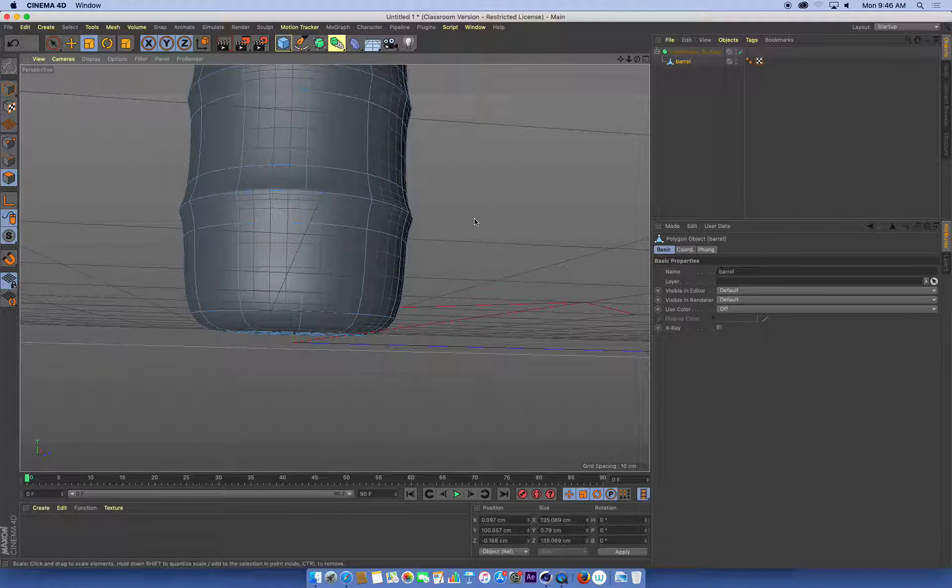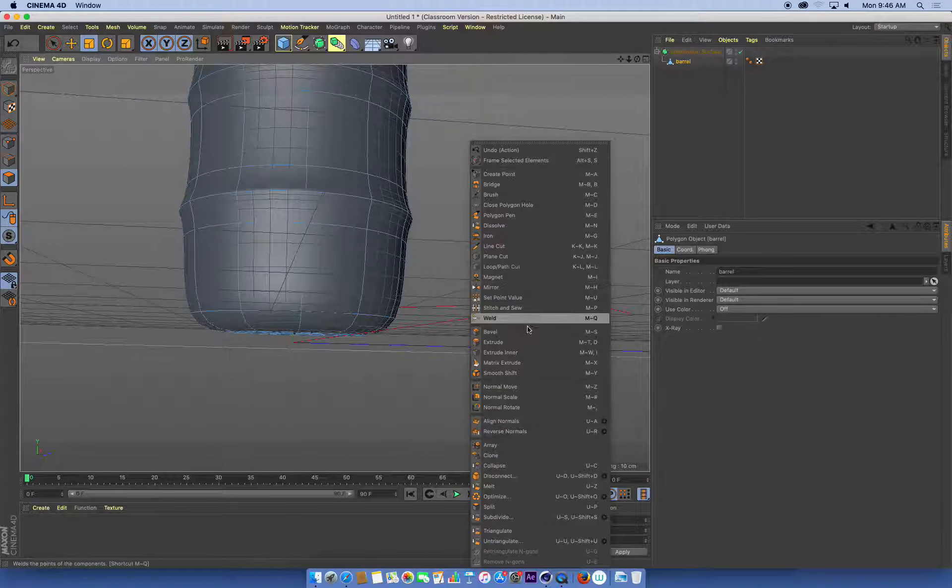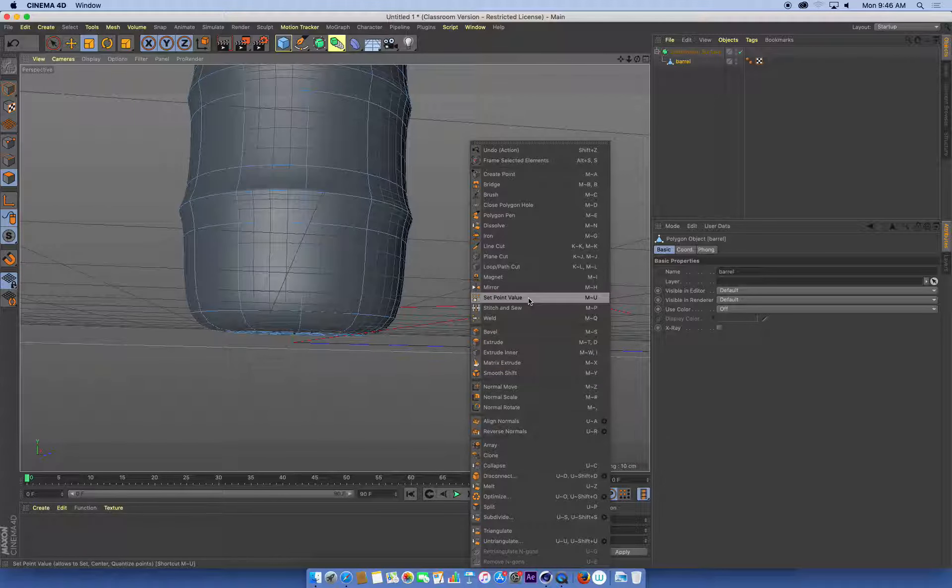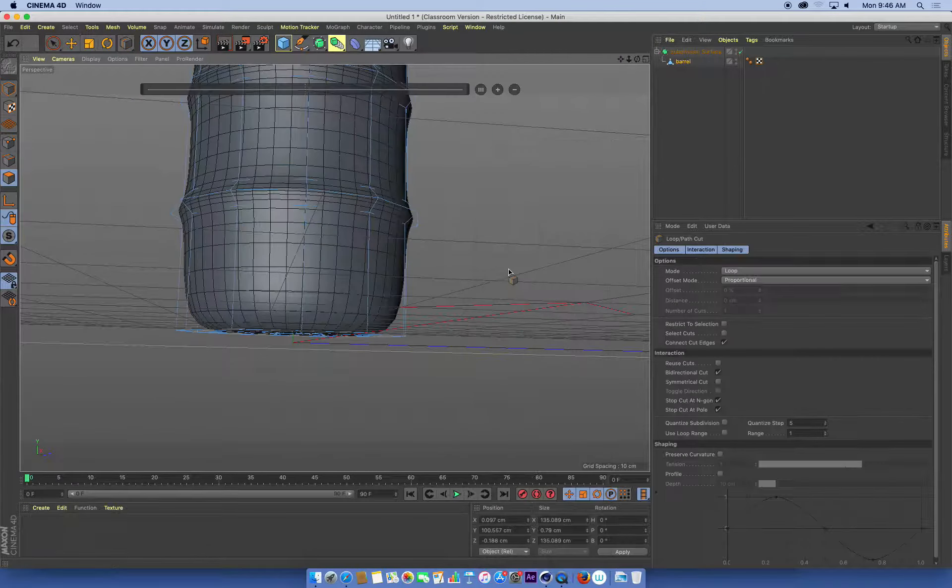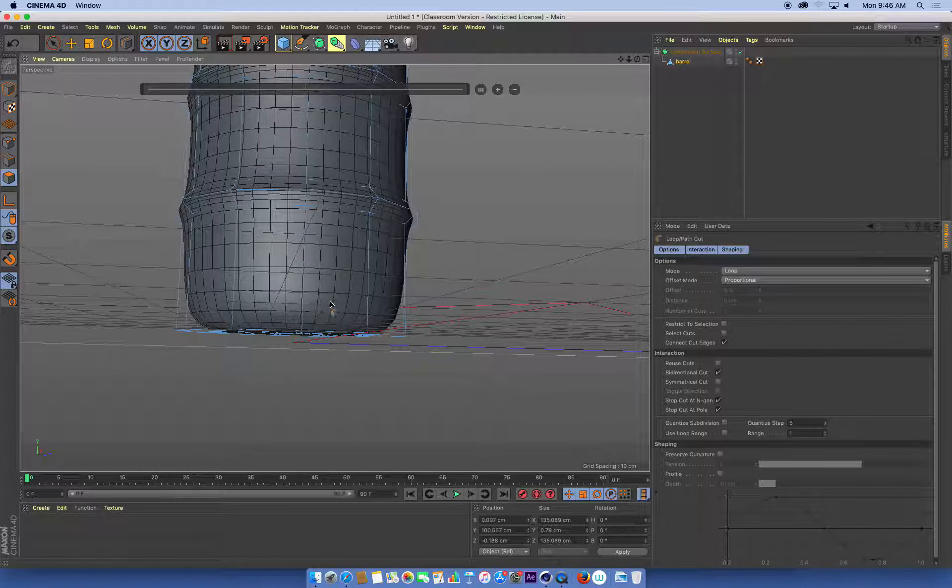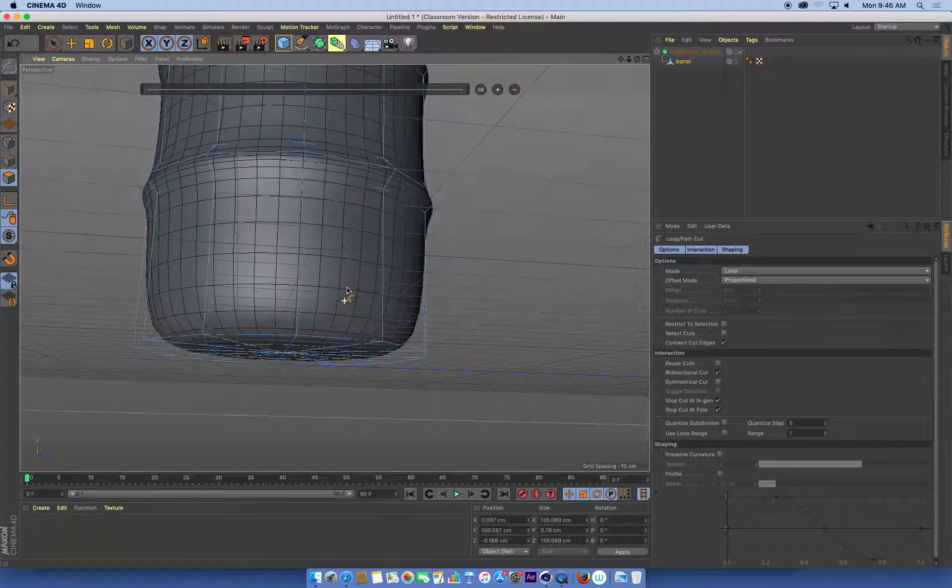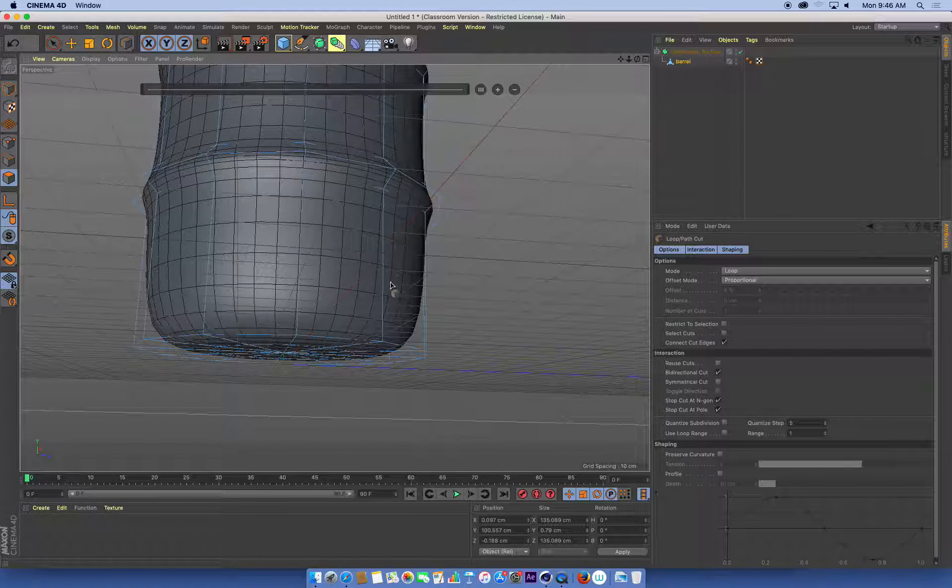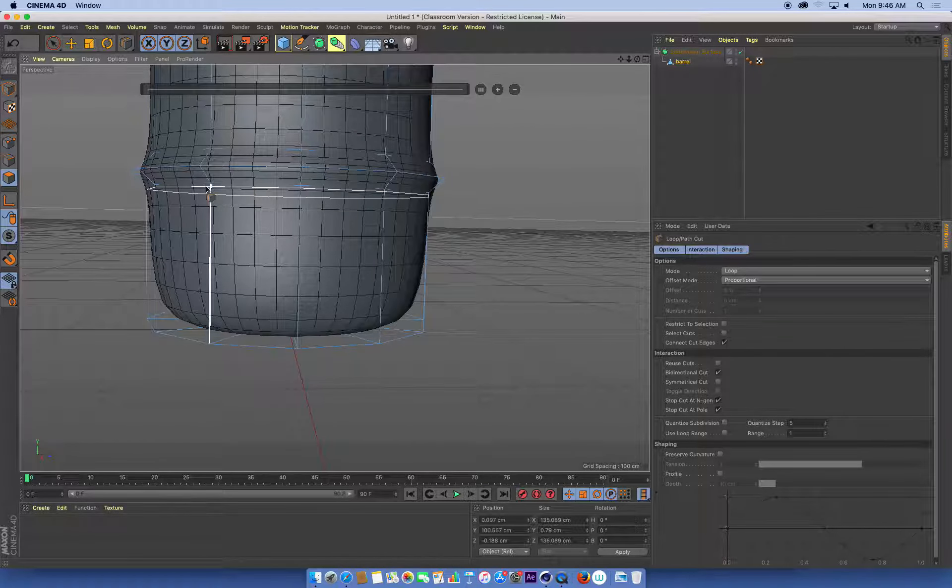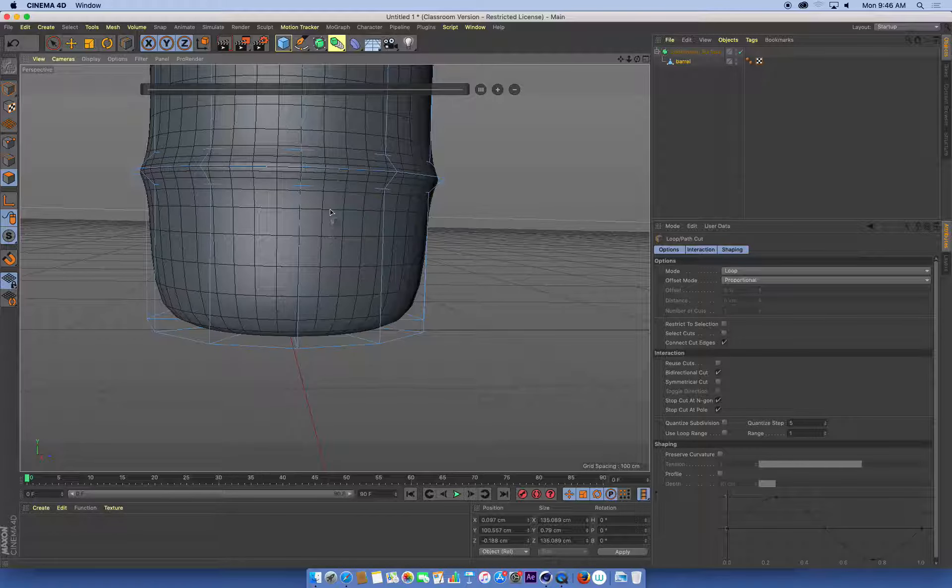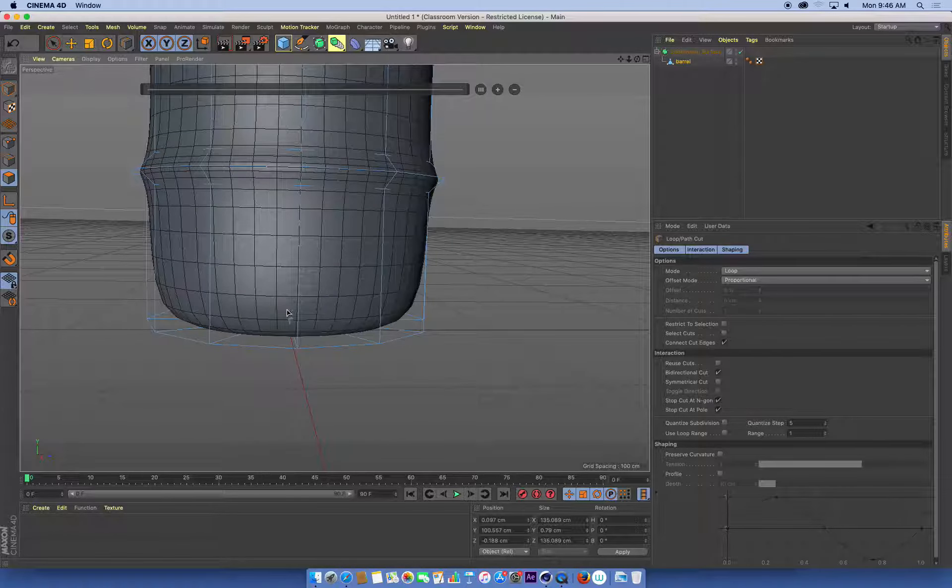I'm going to right-click and choose my loop path cut tool. Once I do that, I can see a faint wireframe version of my original model sitting over the top of the subdivided model.